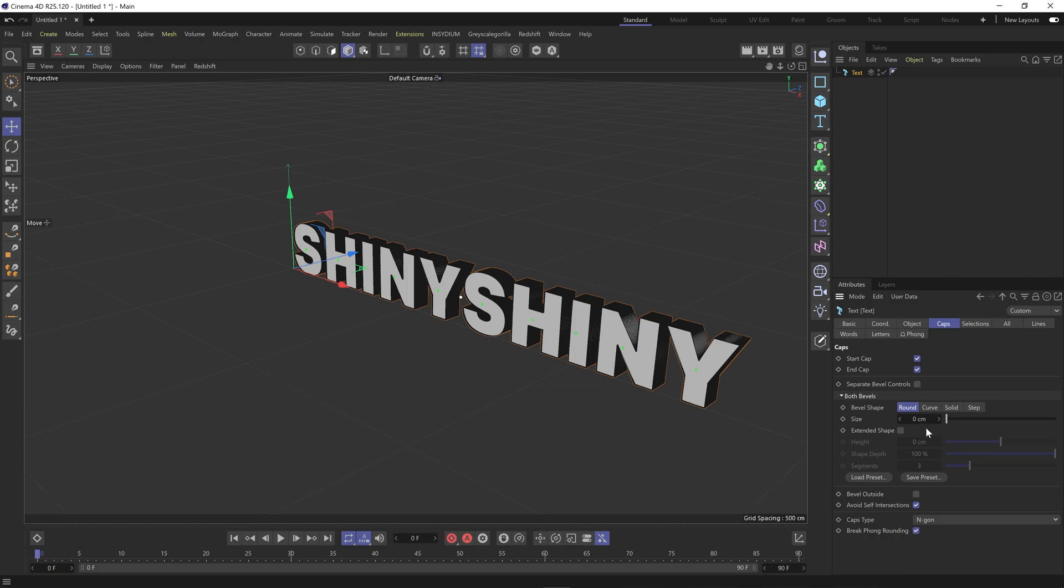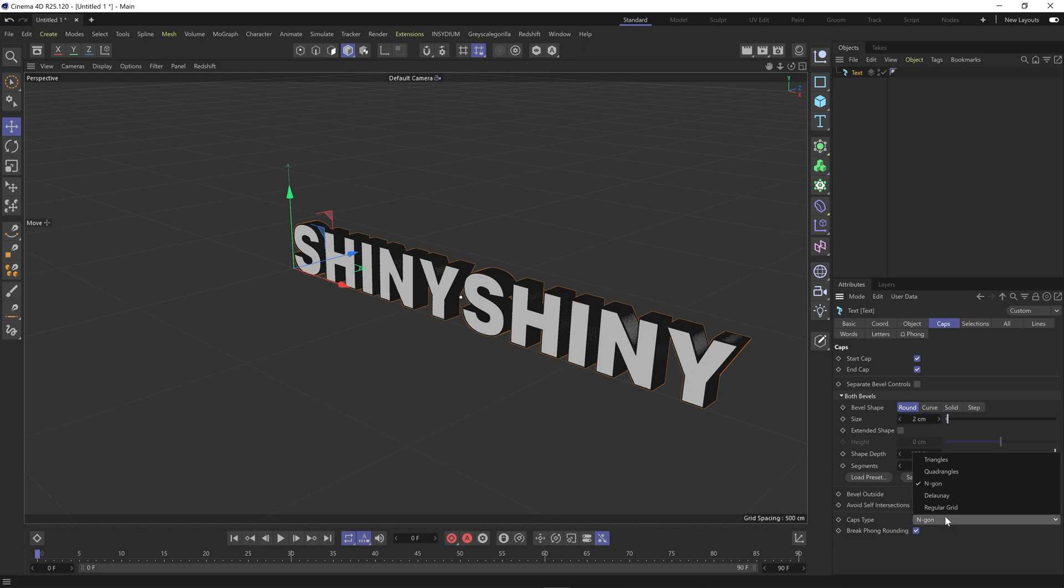I'm just going to add a bit of a bevel, just 2cm, and the cap type I'm going to change to just a regular grid.